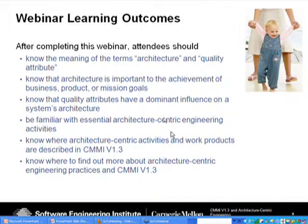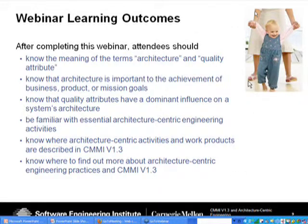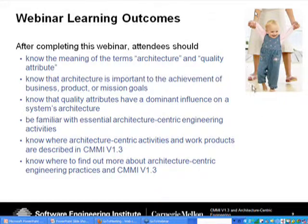Let's take a step back and talk about our objectives for this webinar — this is slide nine. As Larry motivated, the topic is architecture. In this webinar we want to explore what these concepts mean with a little more care, and provide some context about where architecture comes from and how it's driven by quality attributes.